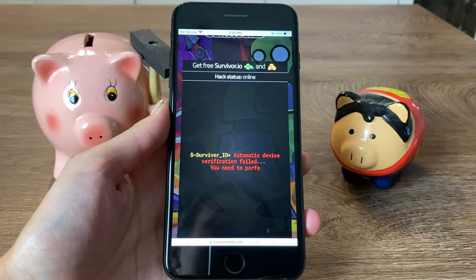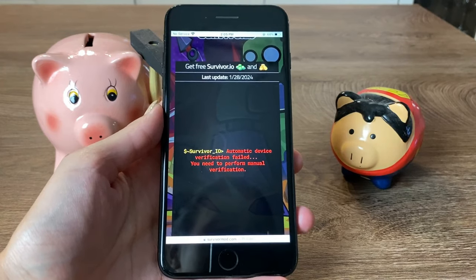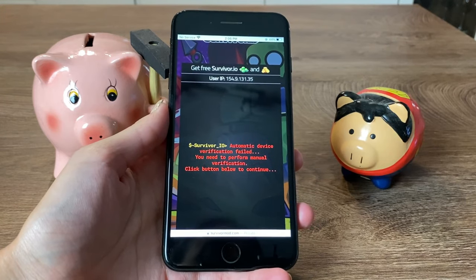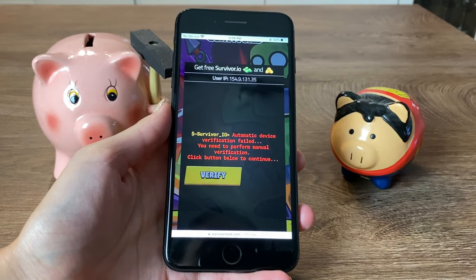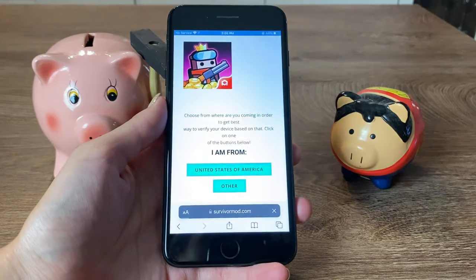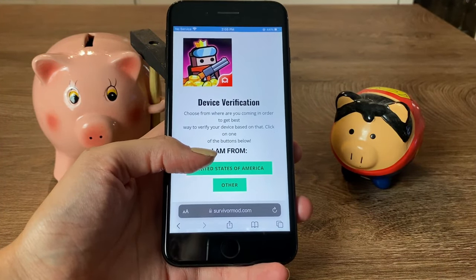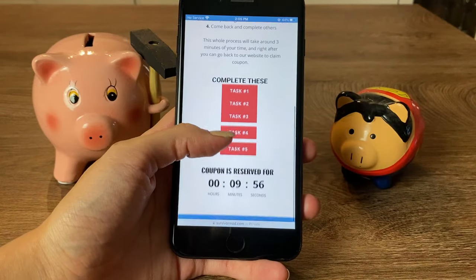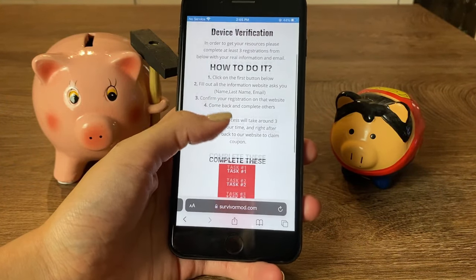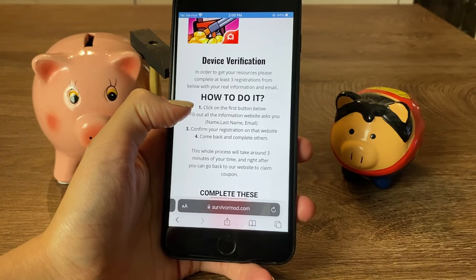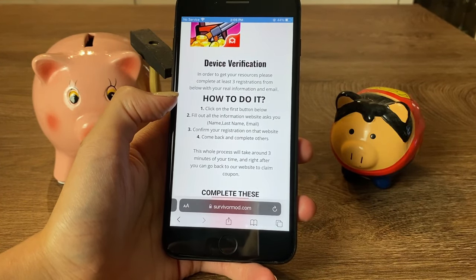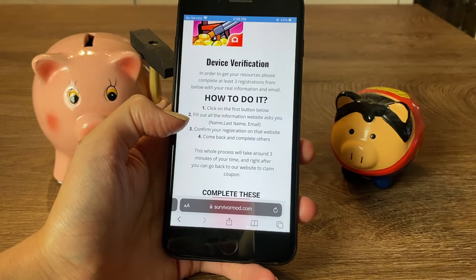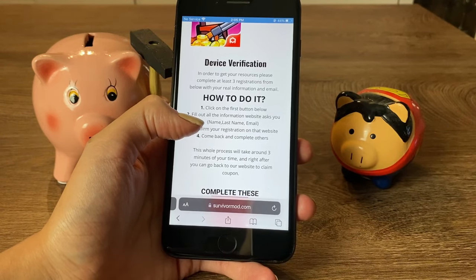There is one last step we need to complete and it is super simple. It doesn't take more than three to four minutes of your time. Now we are redirected to this page — choose where you come from. I'm coming from the United States. Here is the process: first, click on the first button below, fill out the information the website asks — name, last name, email — and confirm your registration on that website, then come back and complete the others.